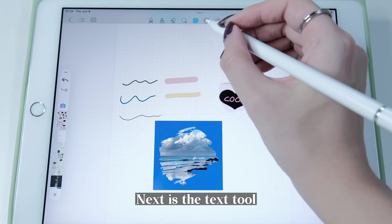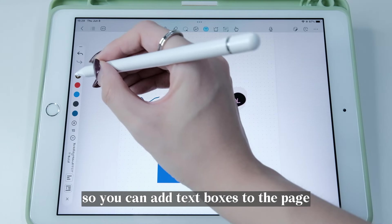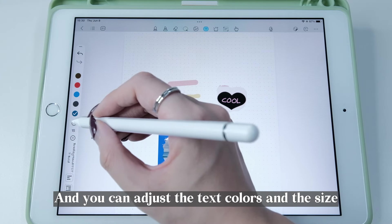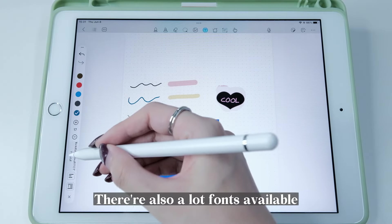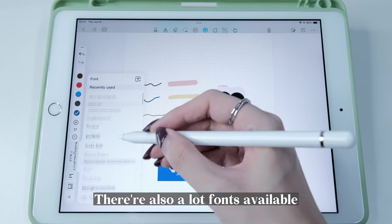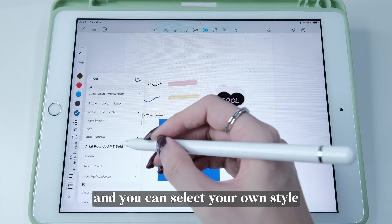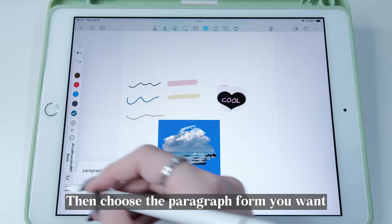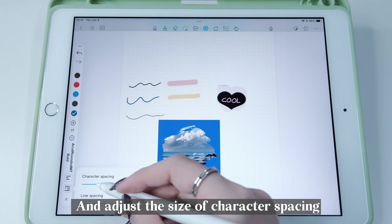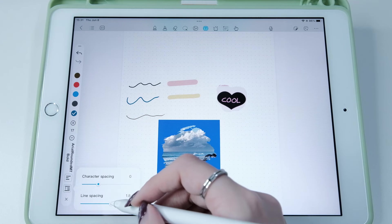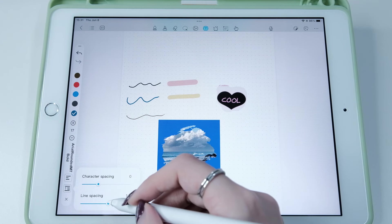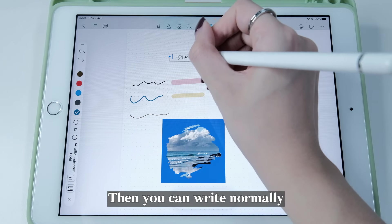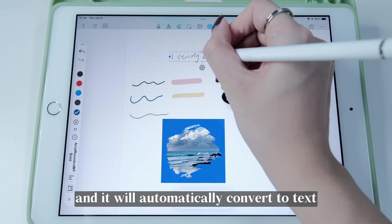Next is the Text tool, so you can add text boxes to the page and adjust the text colors and size. There are also a lot of fonts available and you can select your own style. Then choose the paragraph format you want and adjust character spacing and line spacing. Here I'm creating a text box, widening it, and then you can write normally and it will automatically convert to text.